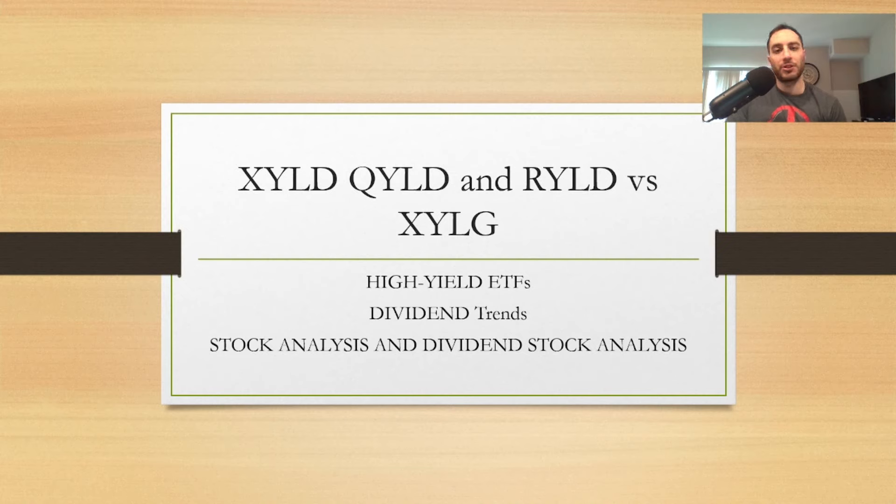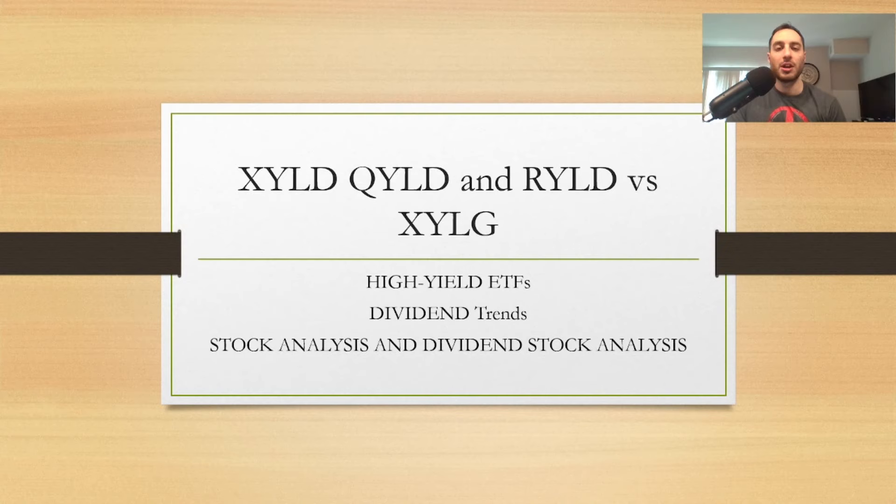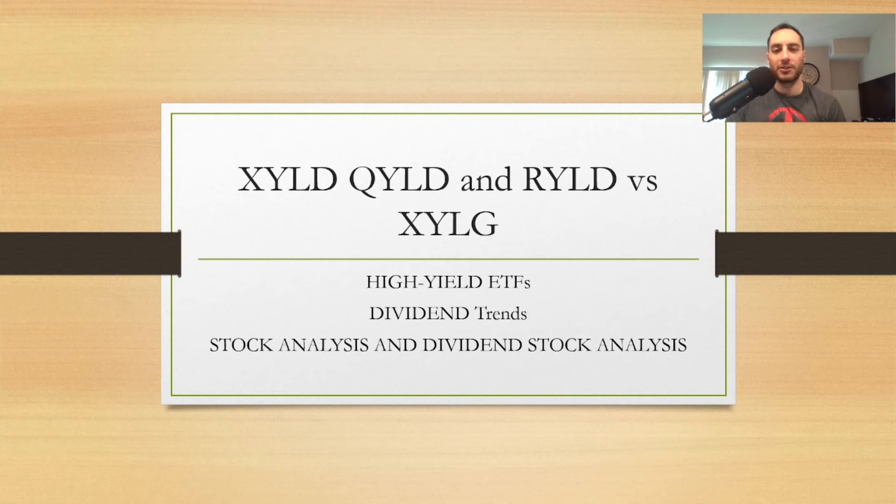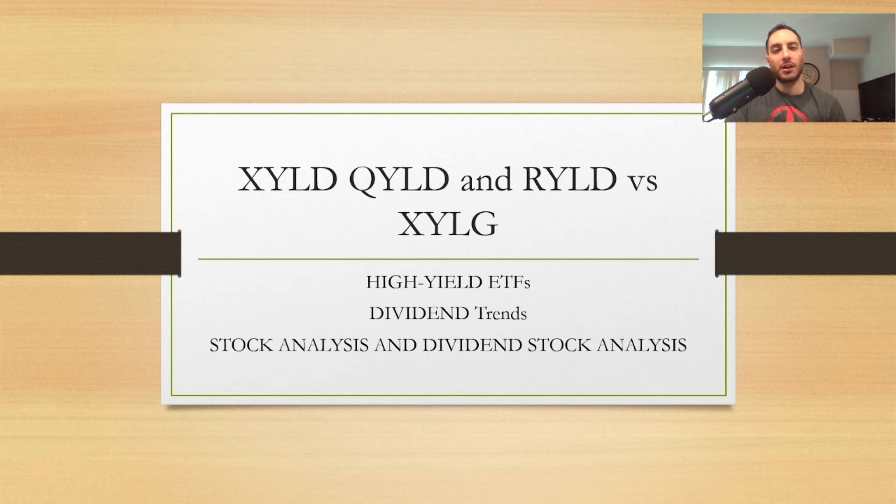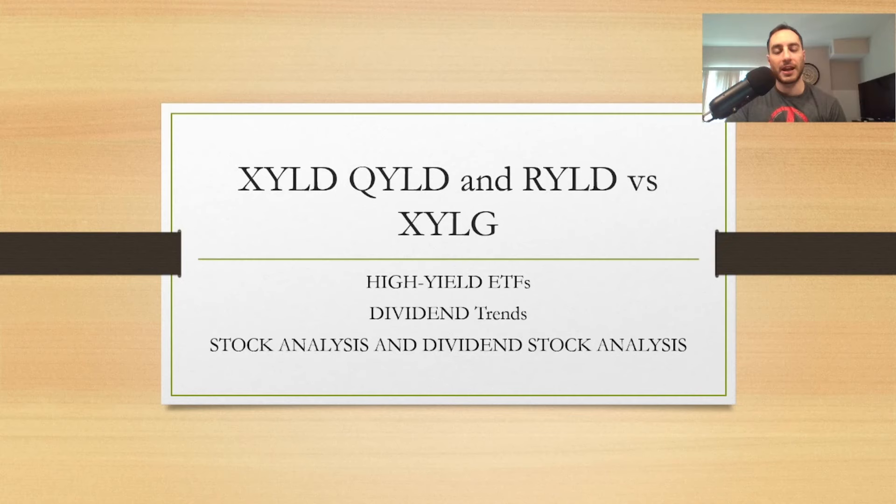Make sure you smash that like button. Hit that notification bell so you don't miss future videos. Check these guys out and unfortunately M1 Finance does not have them on there yet. I did send them an email to try to get XYLG, DJIA, and QYLG but unfortunately they didn't add them. Let's check these guys out right now.